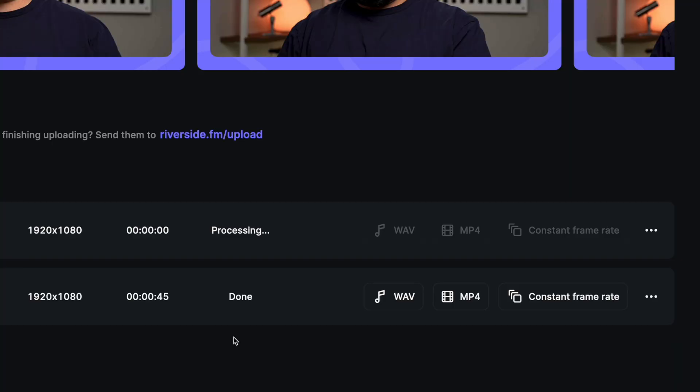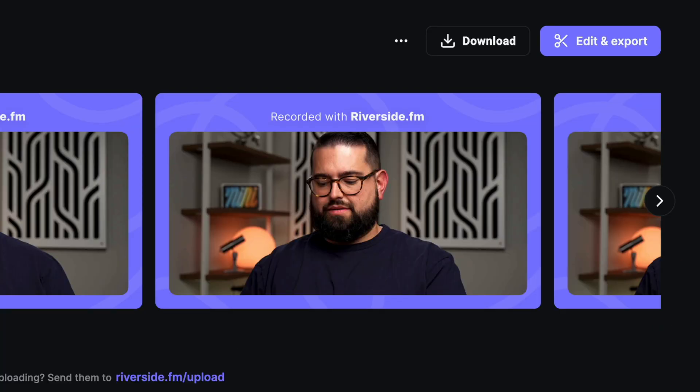If you had audience members during the recording who participated in a live call-in, you'll have access to all their recordings separately. You can download those files to edit them in your software of choice, or even use our magic editor, and you can put together the entire recording right here in Riverside.